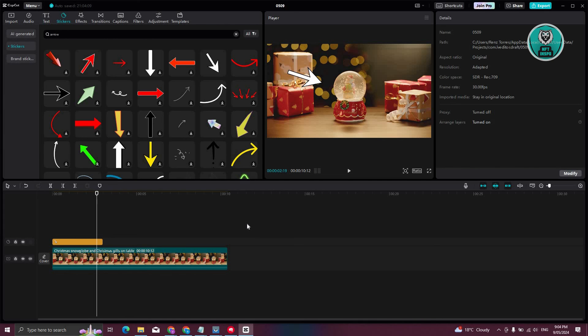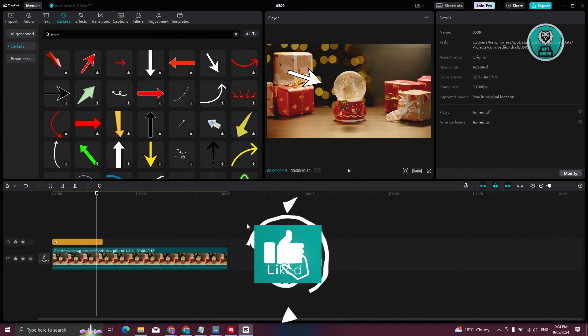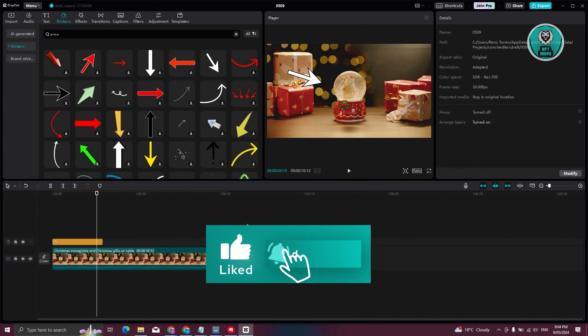And that's about it. Hopefully this video was able to help you. Like and subscribe to NFT Inspo. Thank you for watching.